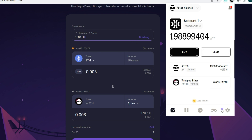Check your Martian wallet to see if you've been credited. The transaction has been completed — we've been credited 0.003 wrapped Ethereum, which is Layer Zero wrapped Ethereum bridged from one blockchain to the other. It had already reflected in the Martian wallet even before the Liquid Swap bridge page finished.